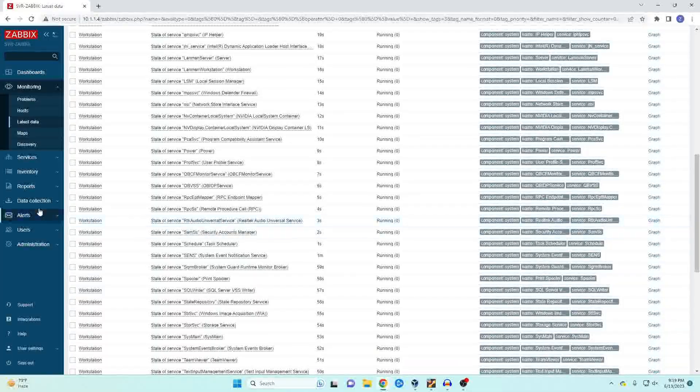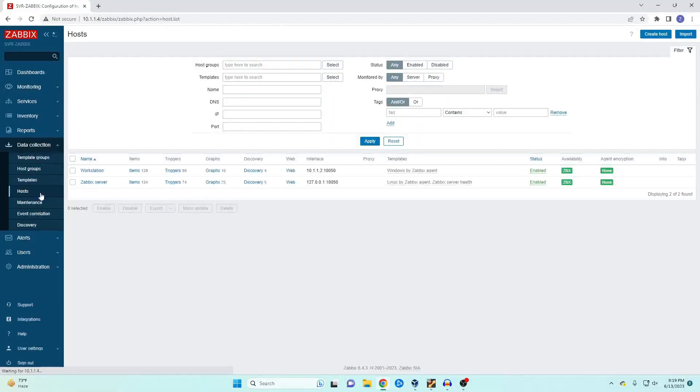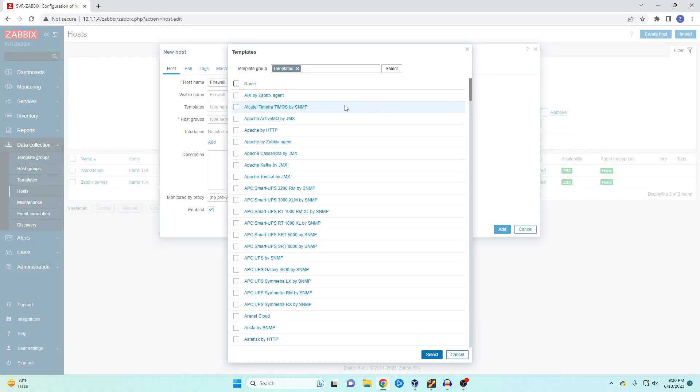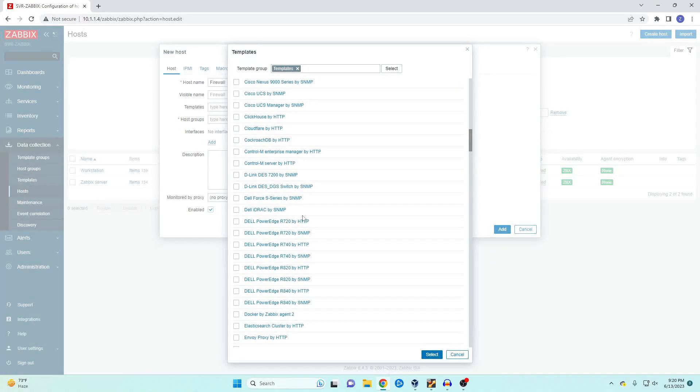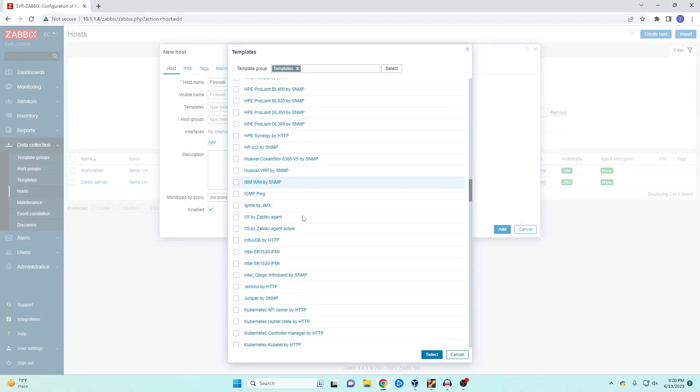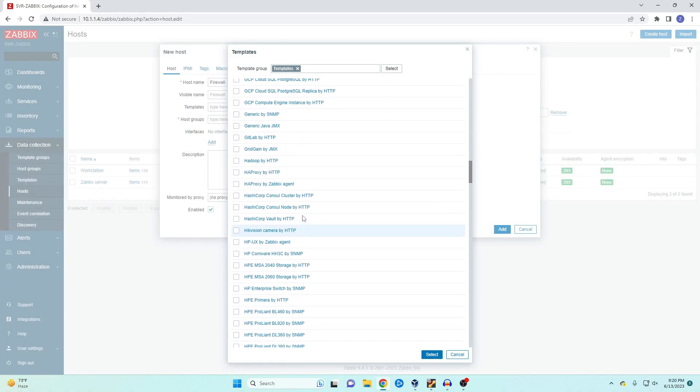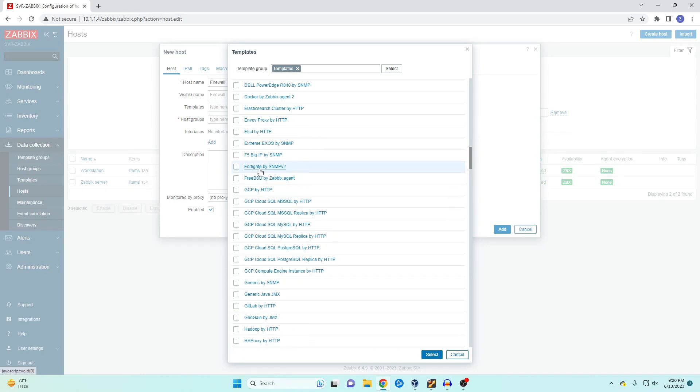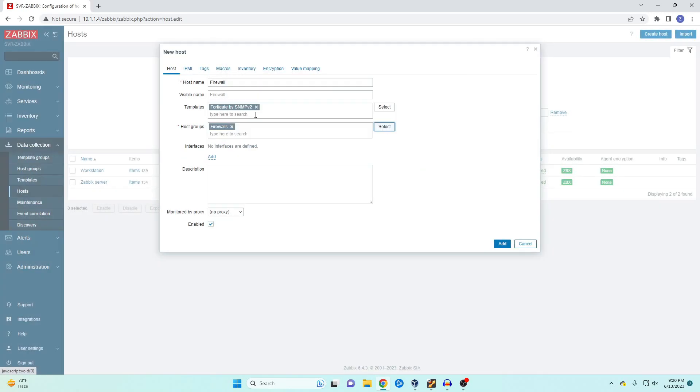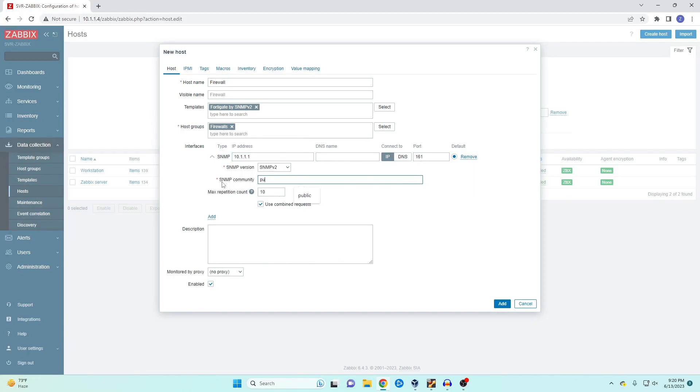So first we're going to come back over to our data collections. We're going to go to host and then create host. I'm going to give it a name and call it firewall. I'm going to select the template which is going to be under my templates and then under FortiGate. Give it a host group in this case firewalls and then we're going to click on add. In this case we're going to be using SNMP and I'm going to be using version 2. So we want to give the IP address of our firewall.